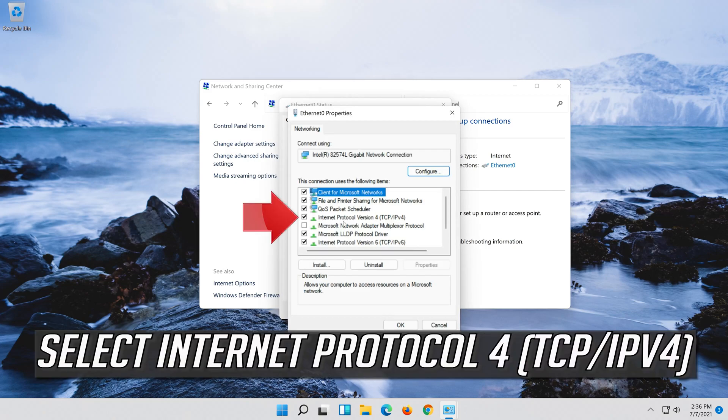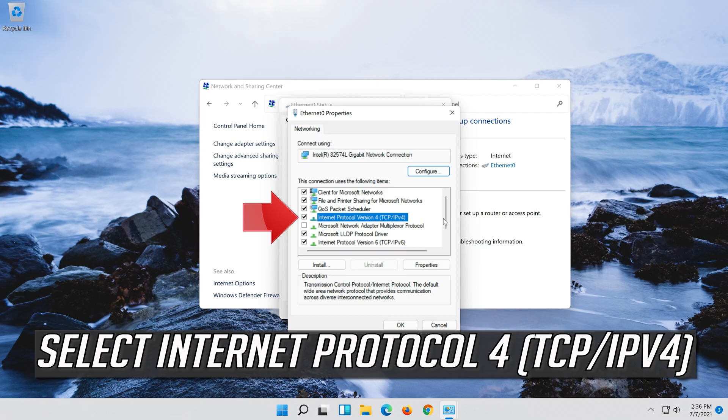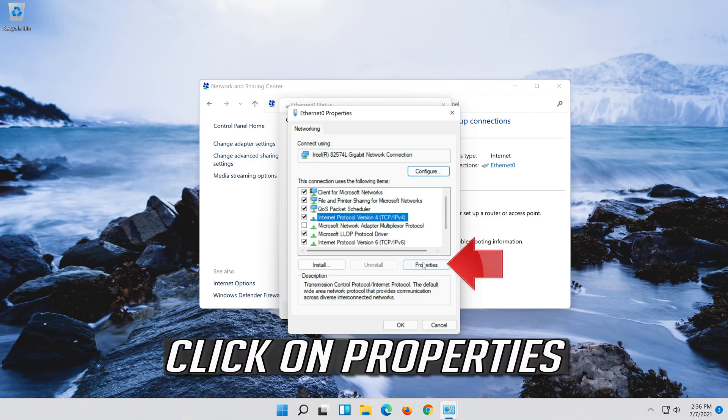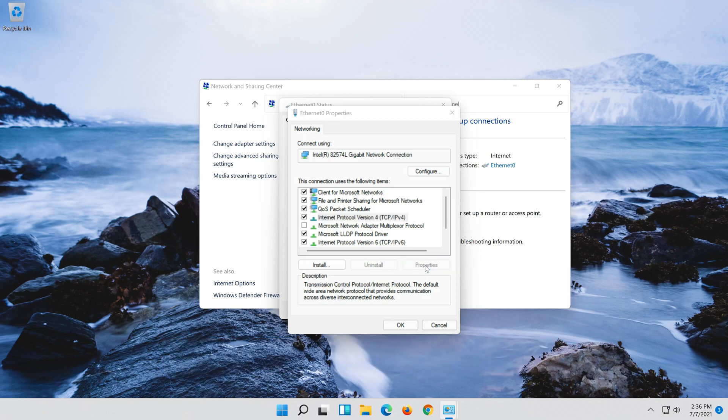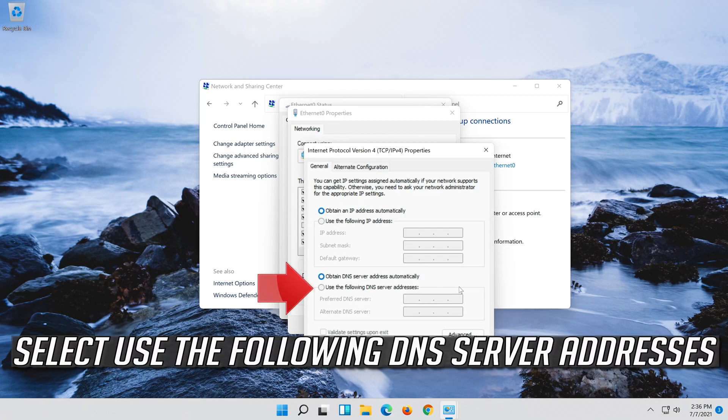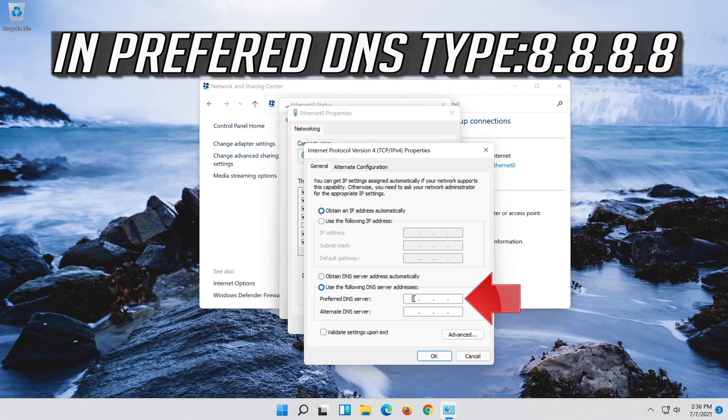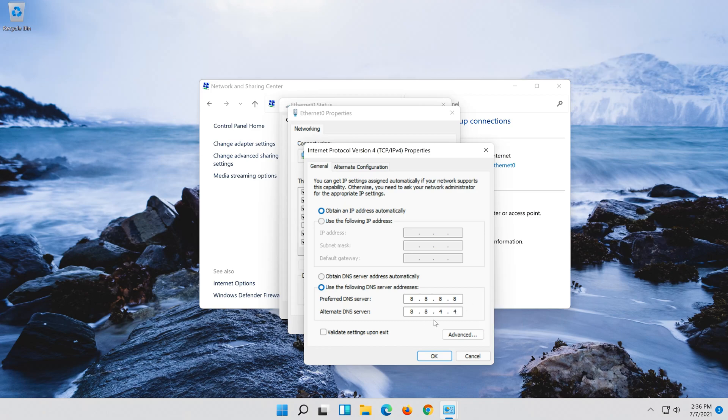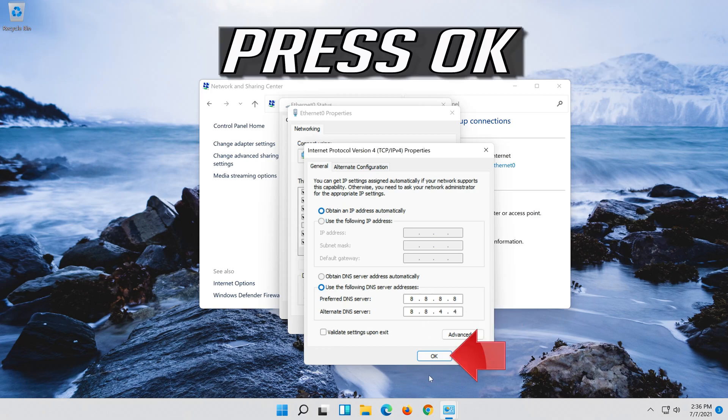Select Internet Protocol 4. Click on Properties. Select Internet Protocol 4. Select use the following DNS server addresses. Press OK.